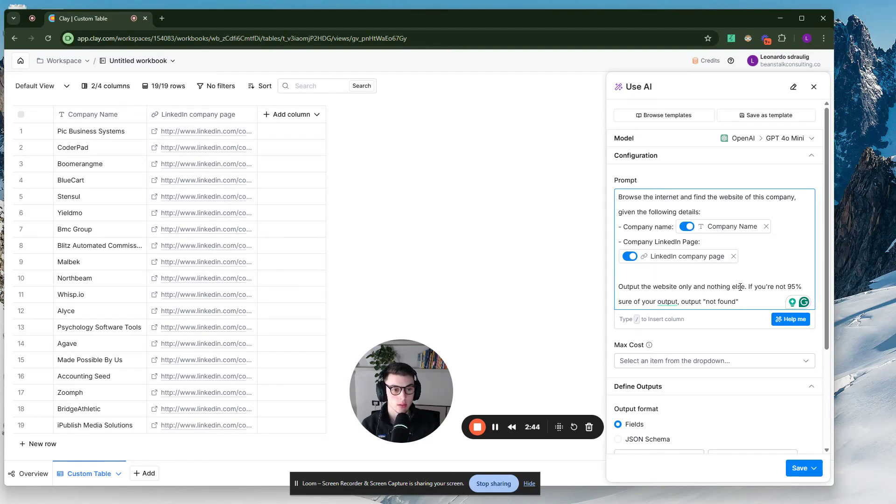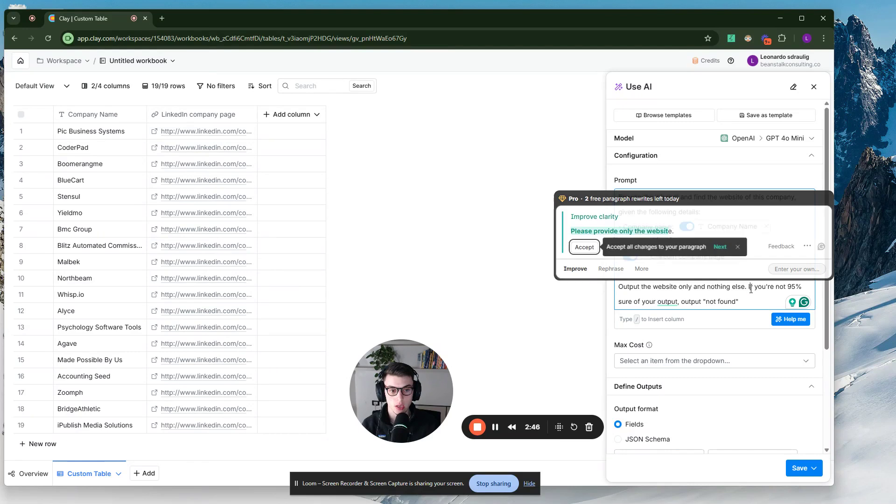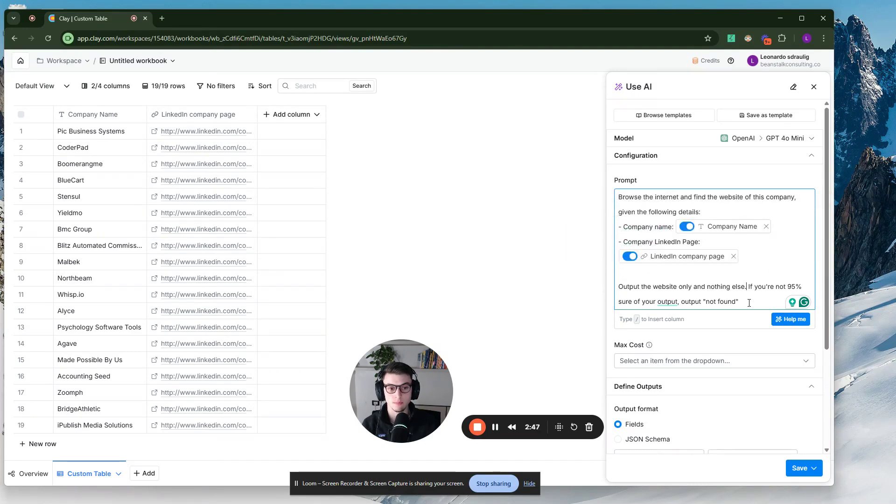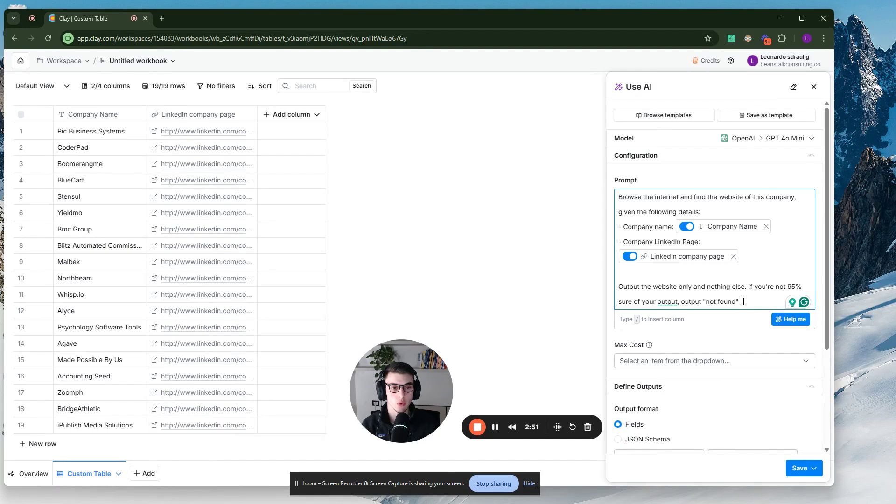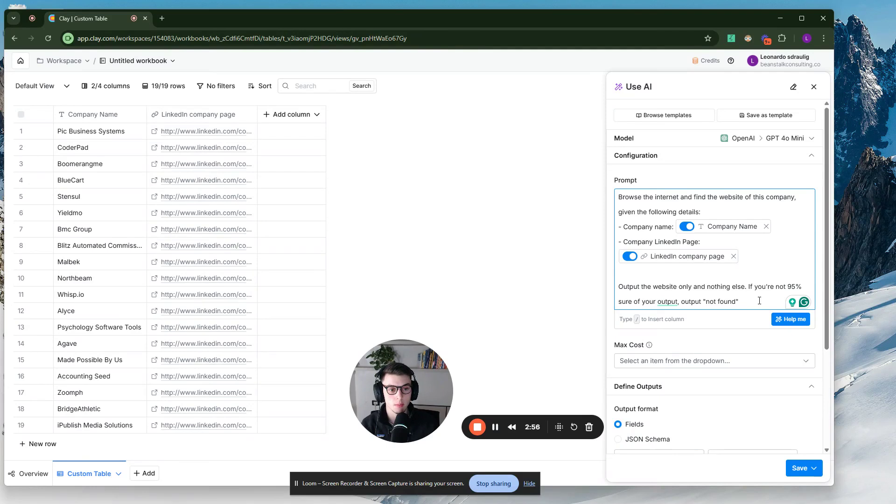And then output the website and nothing else because otherwise, if you don't say this, it will output a bunch of random stuff like, hey, the website of this company is X, Y, and Z. So you just want the website URL. Otherwise that data is essentially impossible to use in any way.